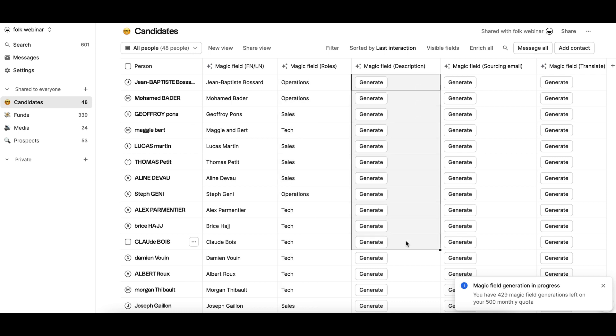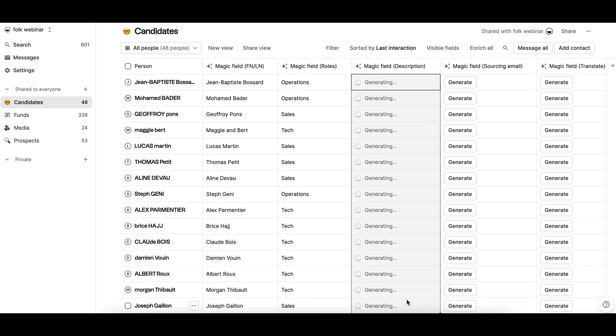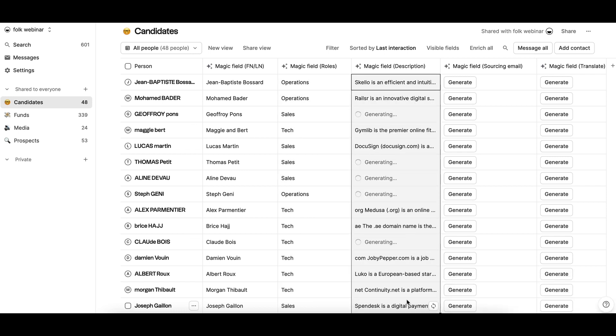Enriching data, for example, finding the current company industry of your candidates or the domain name of a company.